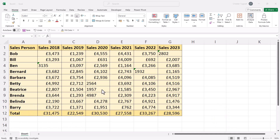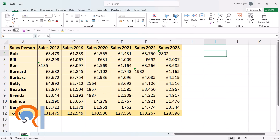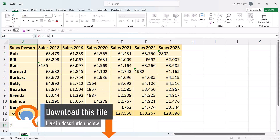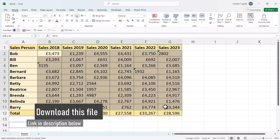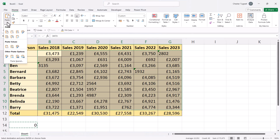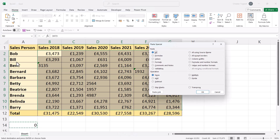The first method requires you to type a zero somewhere in your sheet. I'd then copy it — Ctrl+C on my keyboard — and then select all my data, the data that includes some text values. Then on the Home tab of the ribbon, go to the Paste drop-down button, go to Paste Special, select Add, and click OK.